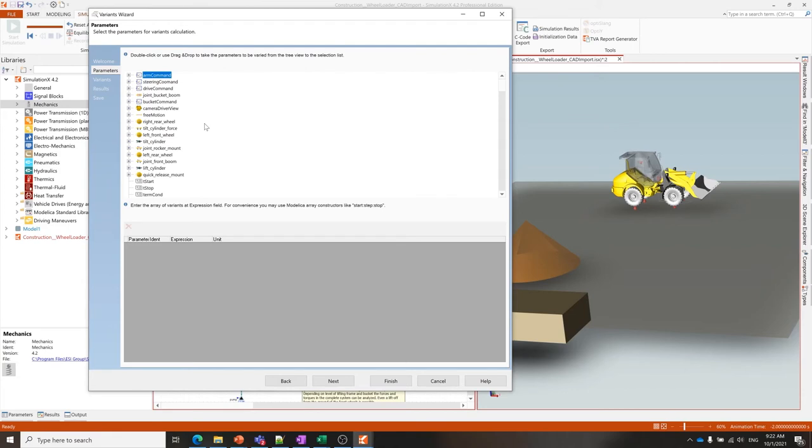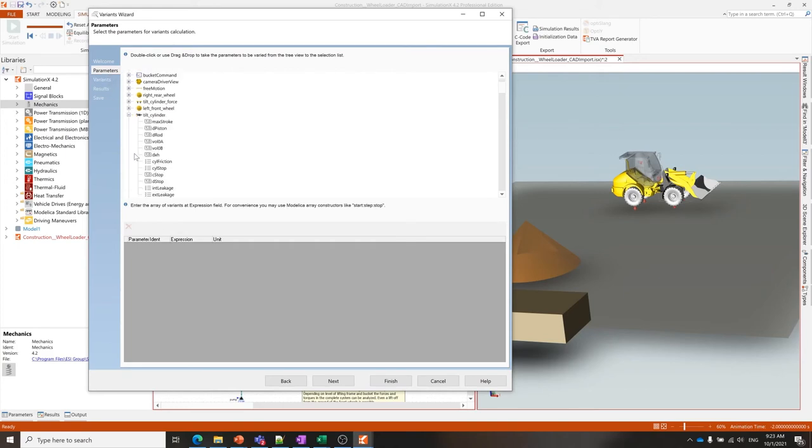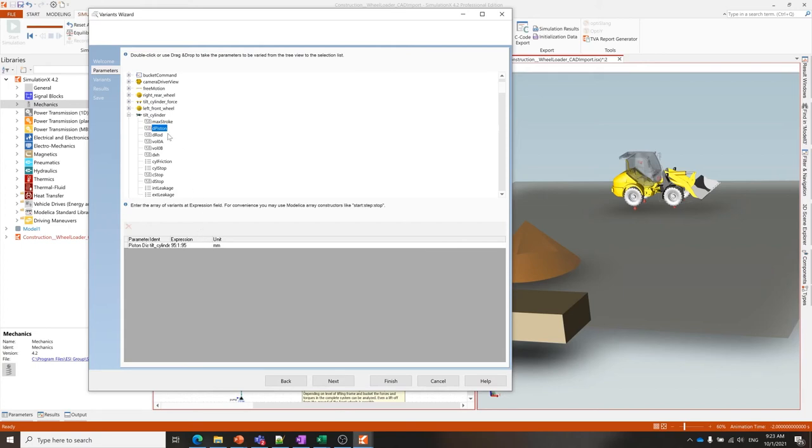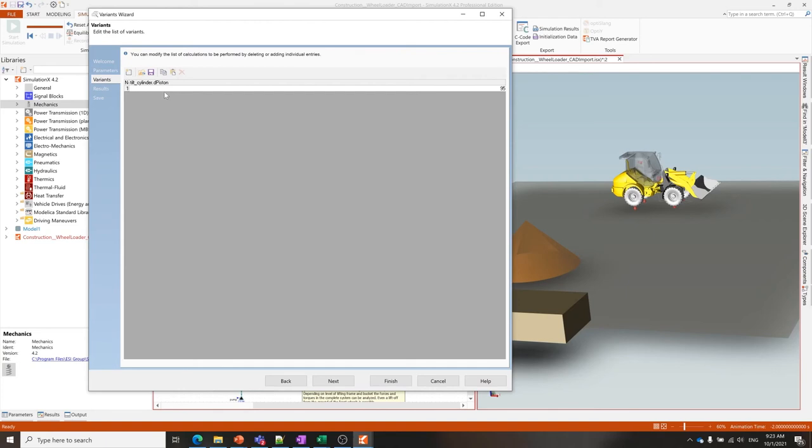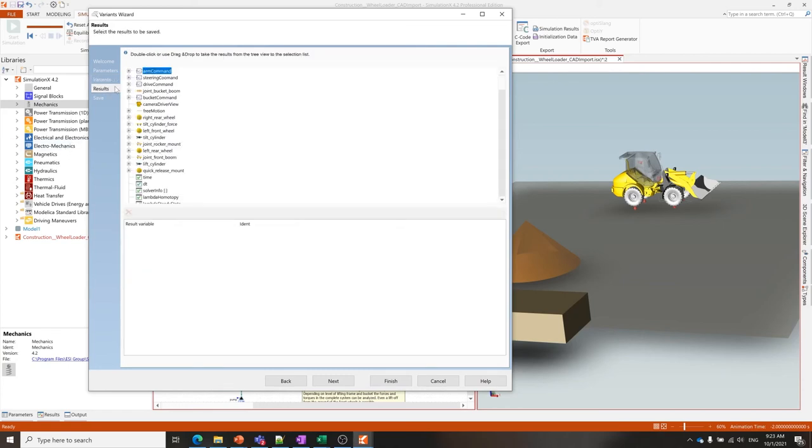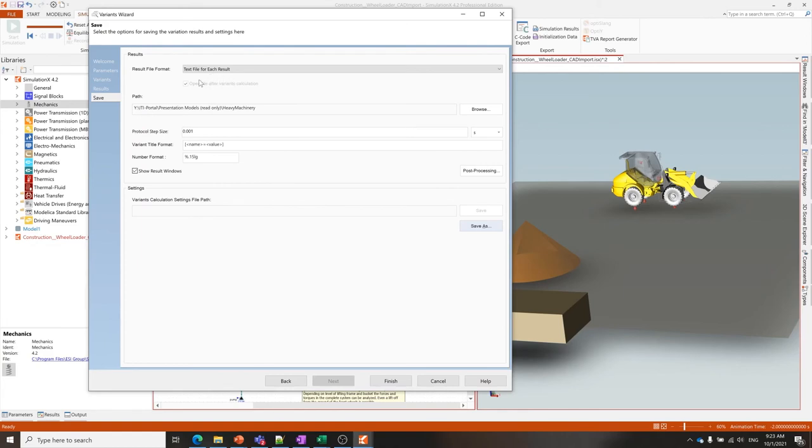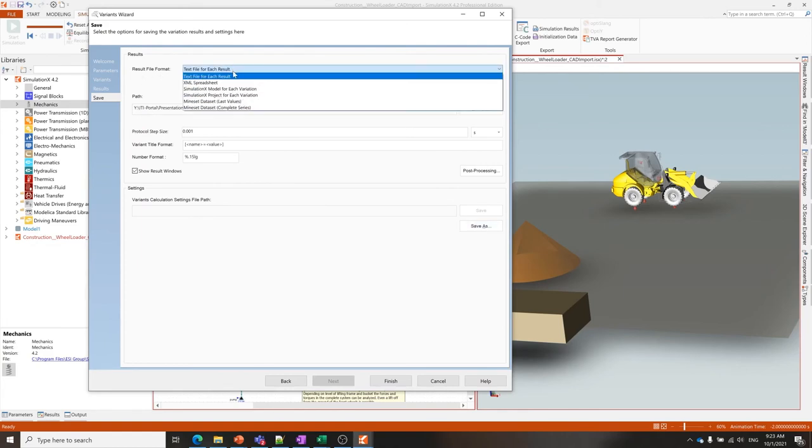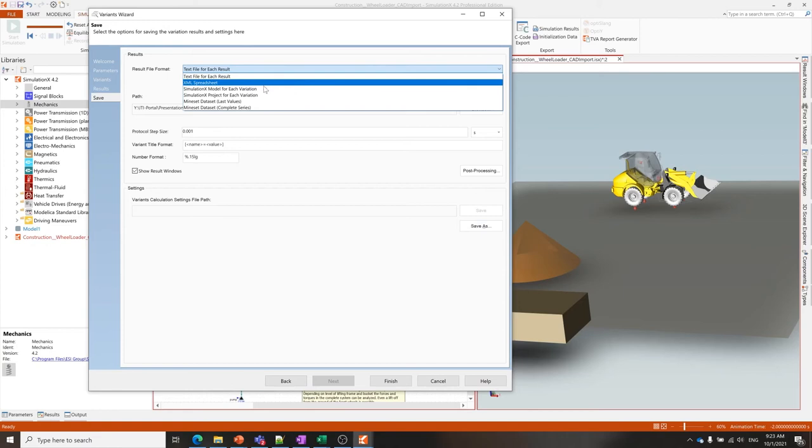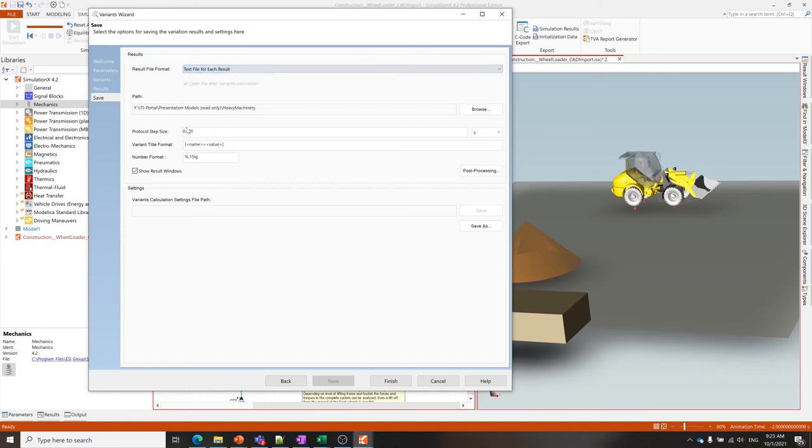Here for instance in the variance wizard, if I did want to create a batch simulation, I could choose parameters here that I want to vary. I'll do one just to demonstrate—let's take the diameter of the piston. I can set here the range, select also other parameters and set other ranges, and that will create a list of variants that will be calculated. Here then I can select different types of results that I would like to see and have those saved afterwards to be analyzed. I can do that as a text file for each result, or there are various different formats that I can save to analyze the batch simulation afterwards.